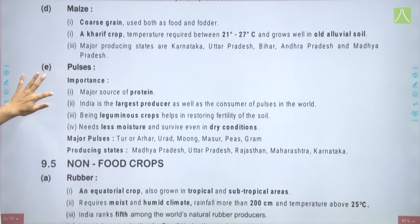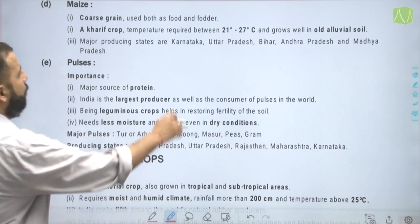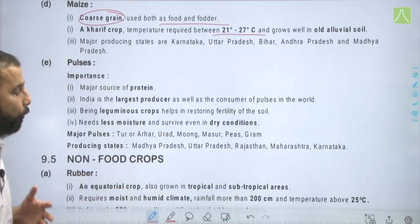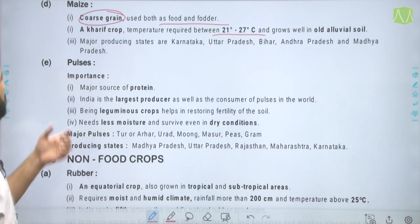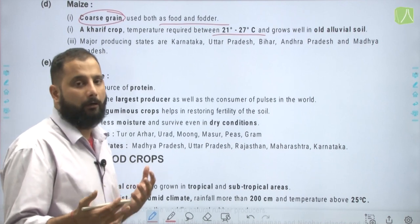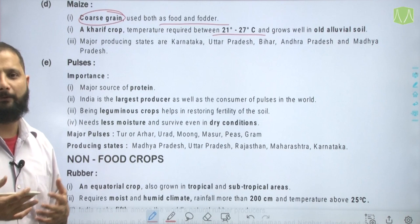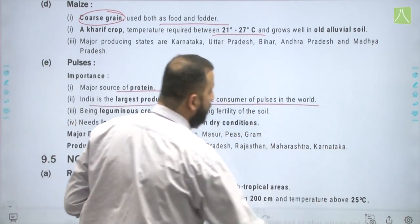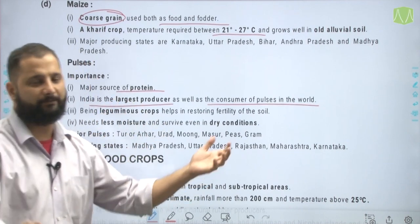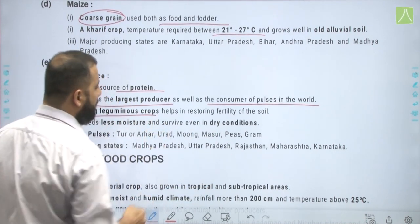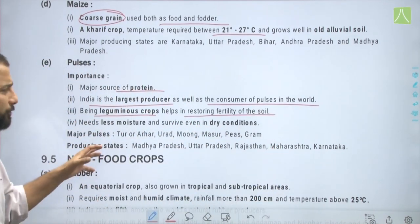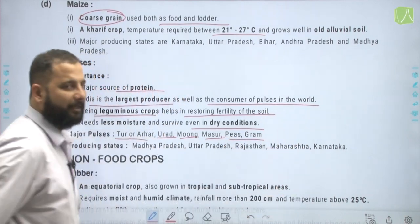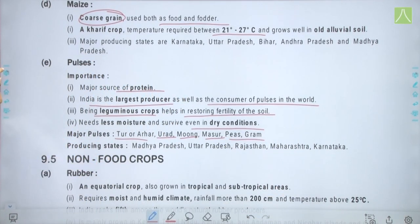Maize, also called corn, is used both as food and as a fodder crop — a coarse grain kharif crop requiring temperatures between 21 to 27 degrees Celsius, and grows well in old alluvial soil. Major producing states are Karnataka and Uttar Pradesh. Pulses are a major source of protein; since most Indians are vegetarian, they are very important. India is the largest producer as well as consumer of pulses in the world. Being leguminous crops, they help restore natural soil fertility and need less moisture. Major pulses are Tuvar/Arhar, Urad, Moong, Masoor, Peas, and Gram. Producing states include Madhya Pradesh, Uttar Pradesh, Rajasthan, Maharashtra, and Karnataka.